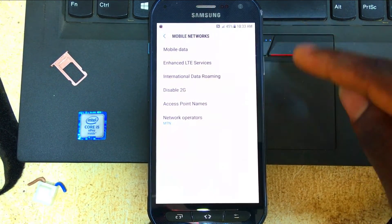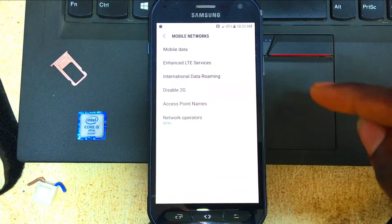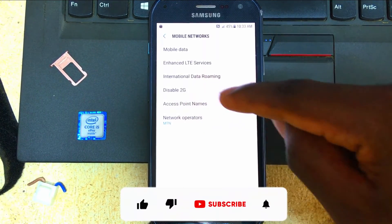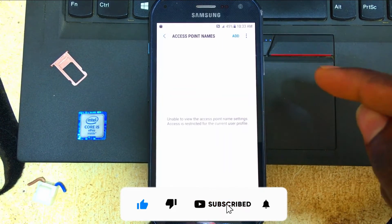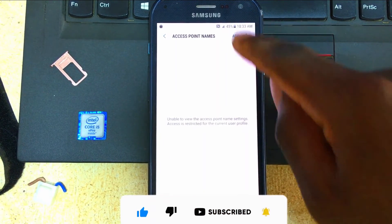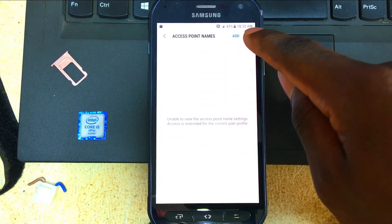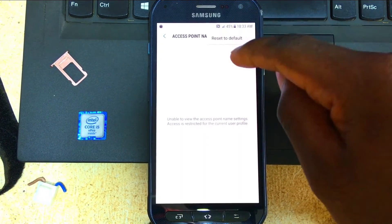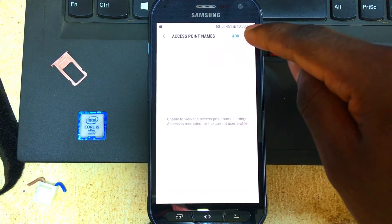When you get into the network settings, you are going to look for the option called 'Access Point Names.' Click on Access Point Names and you will have an Add button. If you don't see the Add button, click on the menu and you will see the Add button right there.